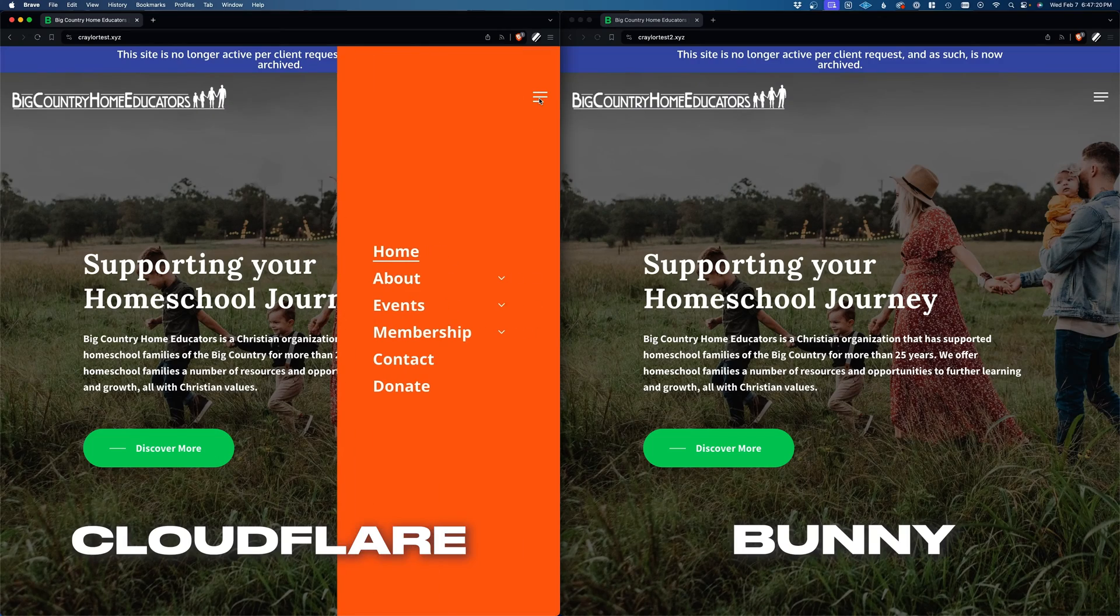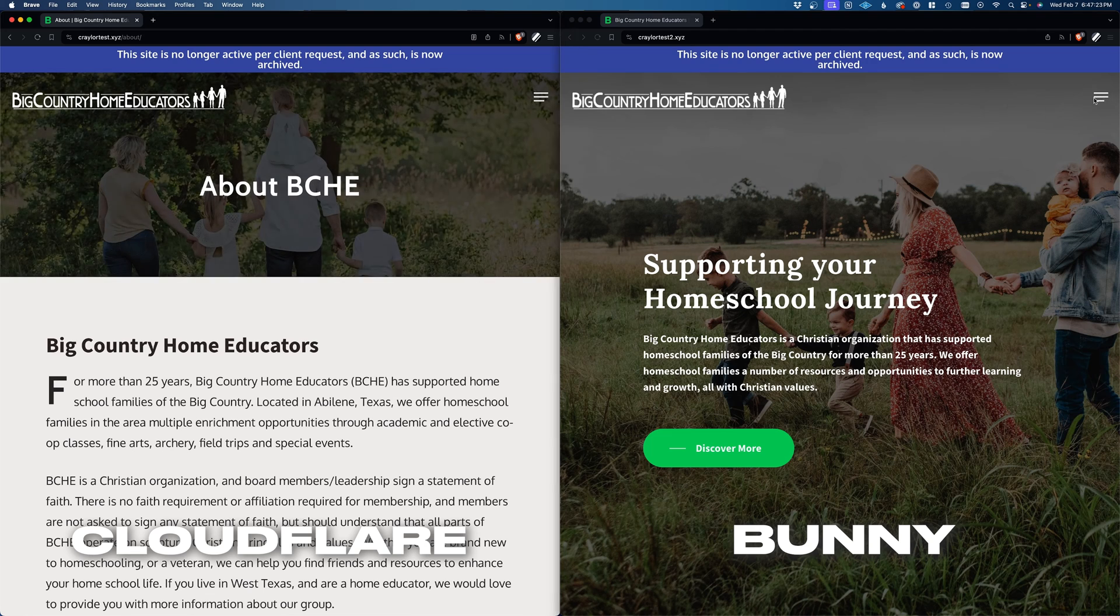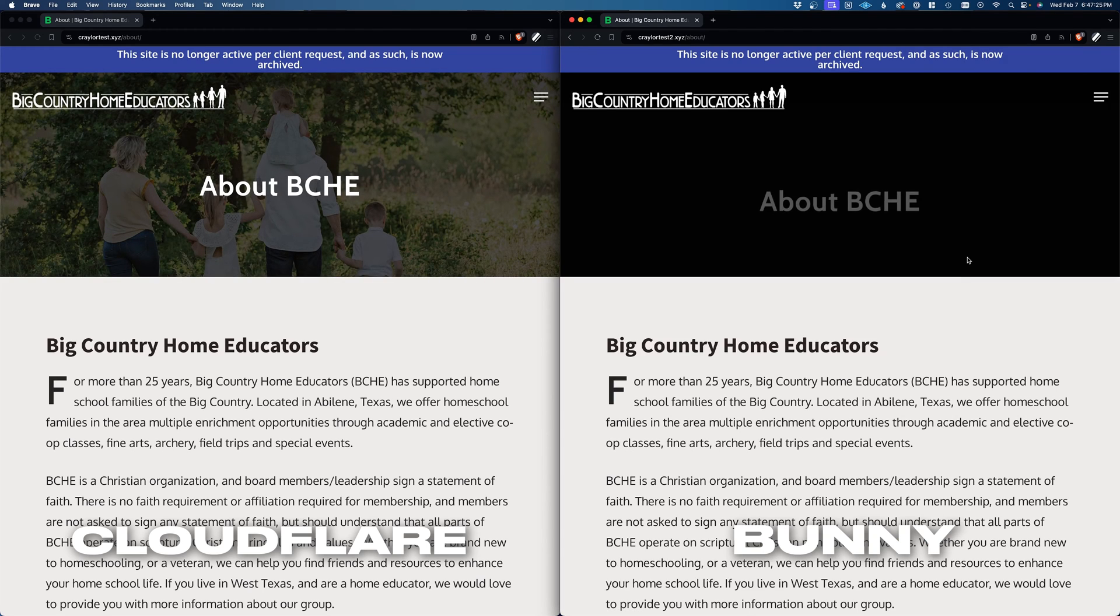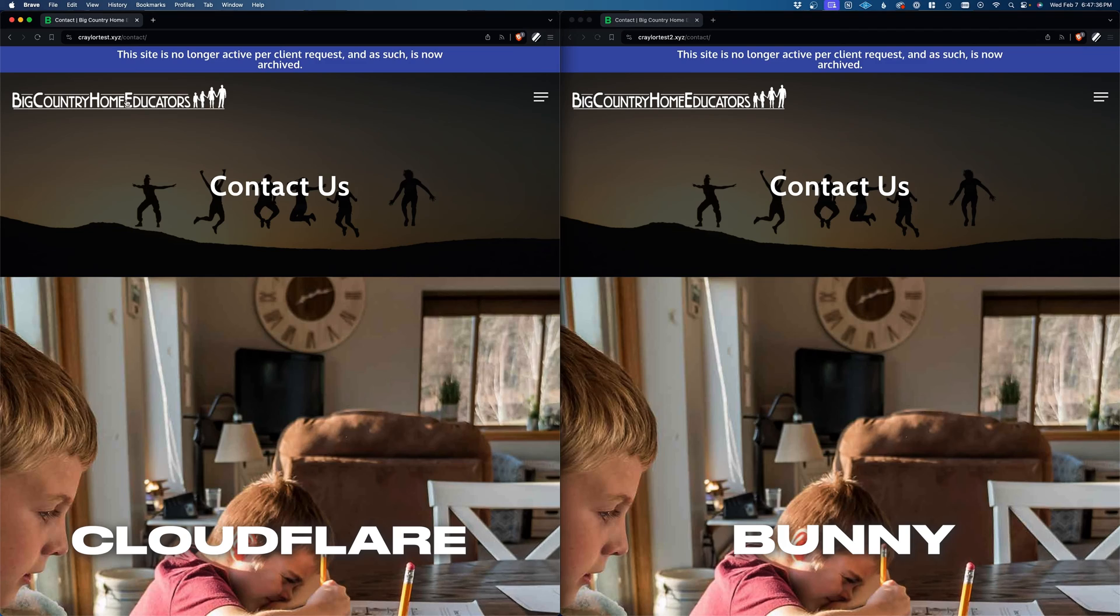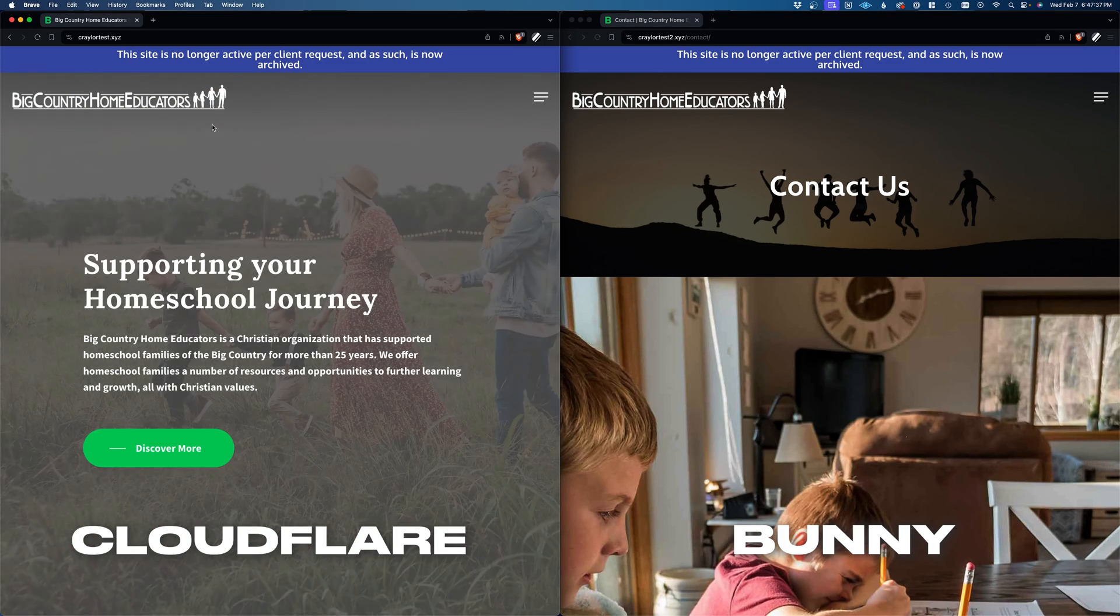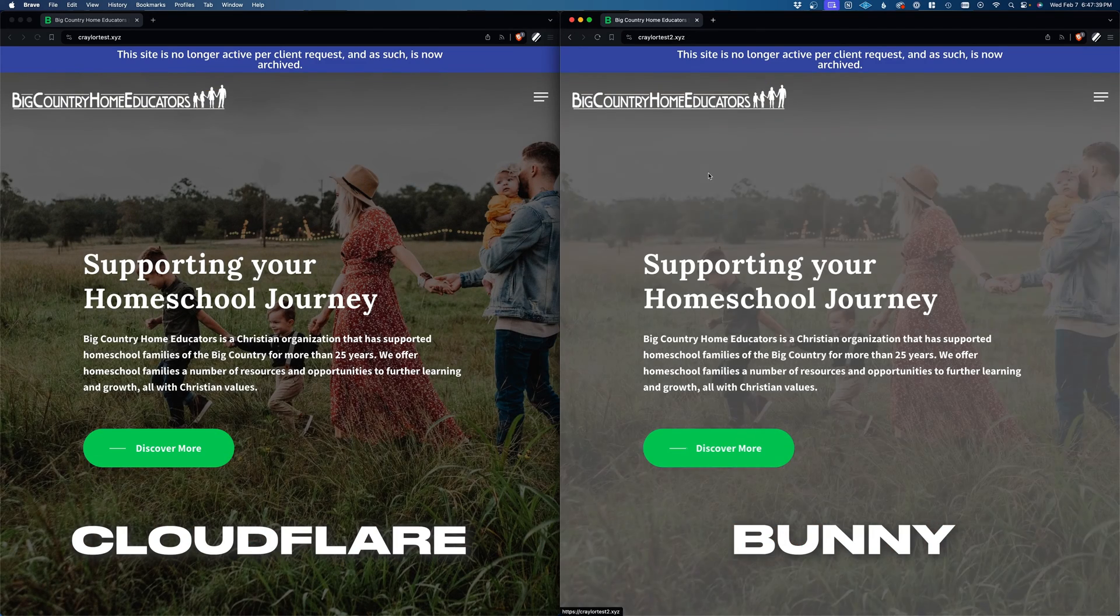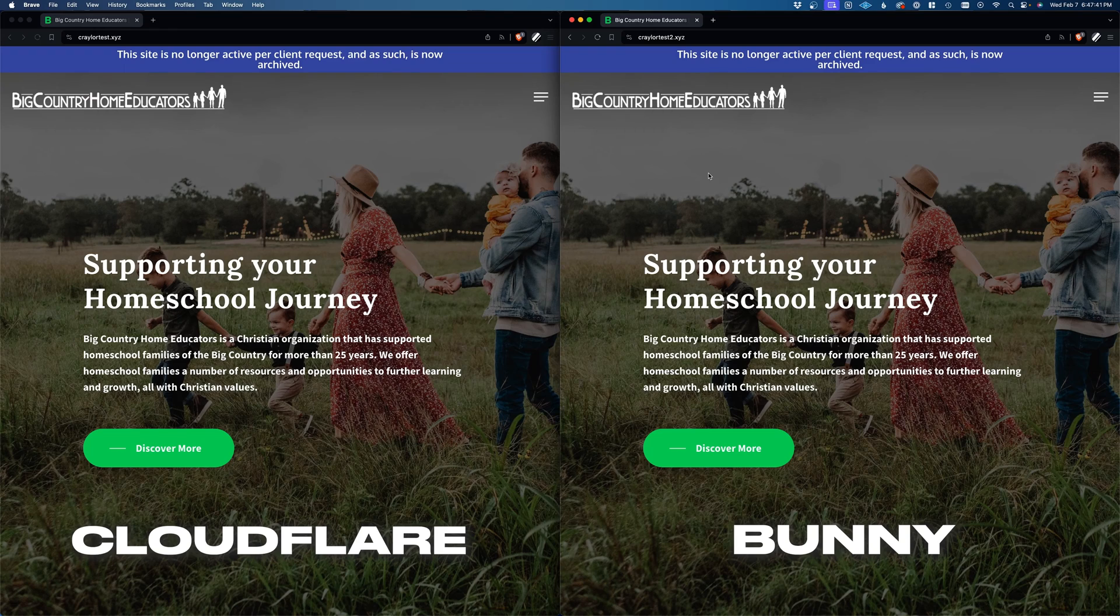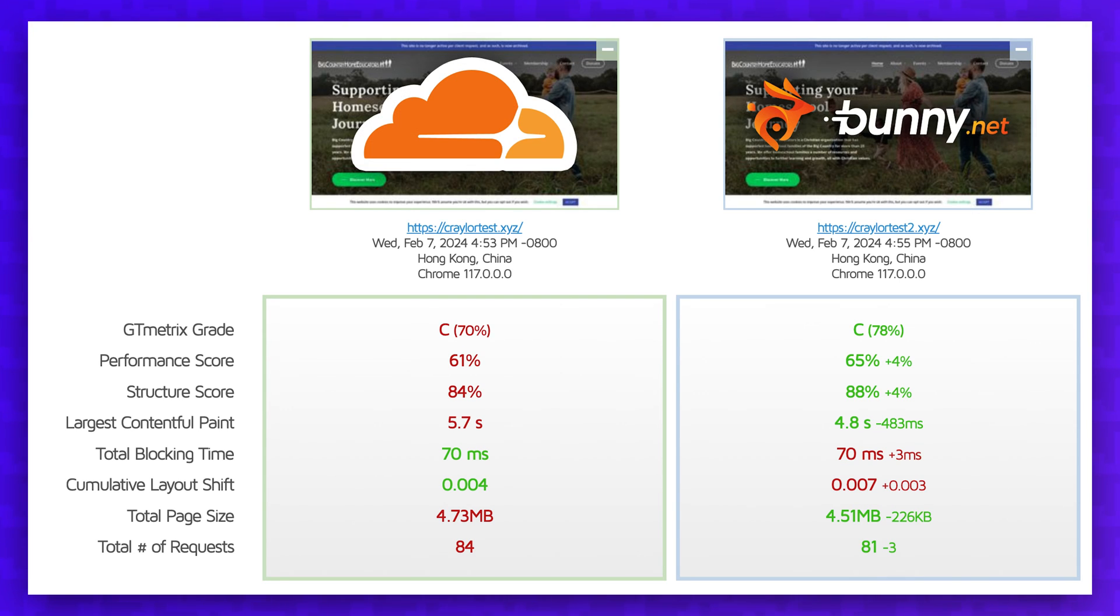I fully expected Cloudflare to maintain its lead, but the exact opposite was true. I did some non-scientific testing and opened both sites in two browser windows and started clicking around to the same pages back to back. The site served by Bunny felt noticeably zippier. I wanted to see if I could get some data to prove my suspicions, so I ran some tests with Pingdom and GTmetrix, and in both cases, Bunny was faster.